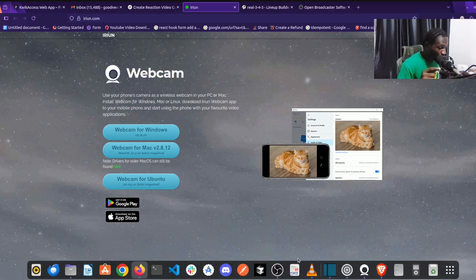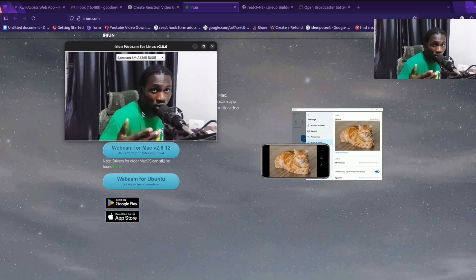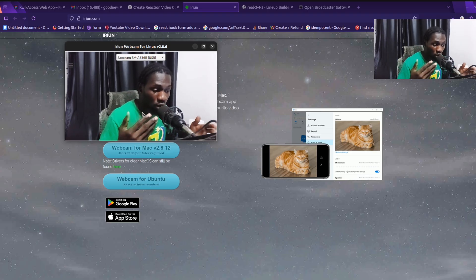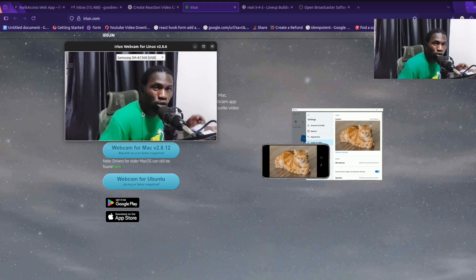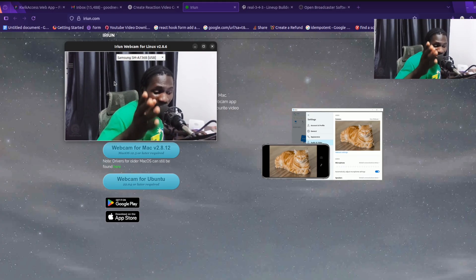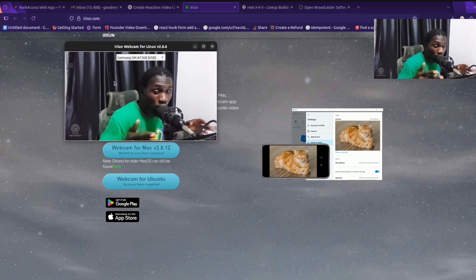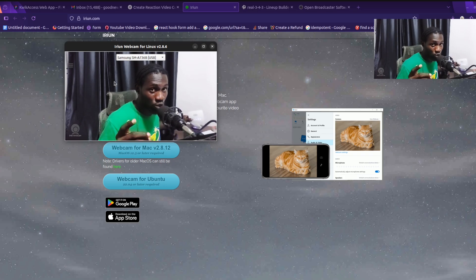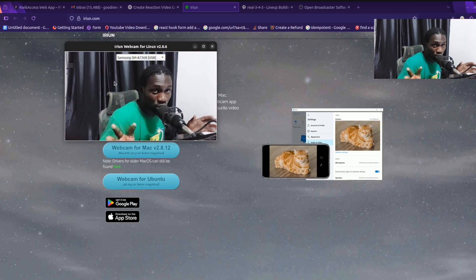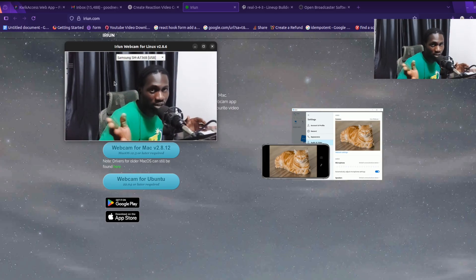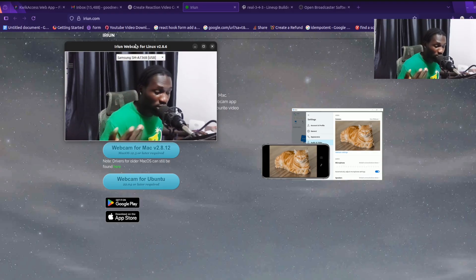Open the Iriun app on your phone and also on your computer. You'll probably see a white screen with some text when you first open it. Then connect your phone to your computer via a USB cable, or you can use a Wi-Fi network. I prefer USB because it's faster.